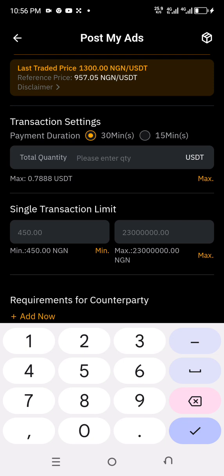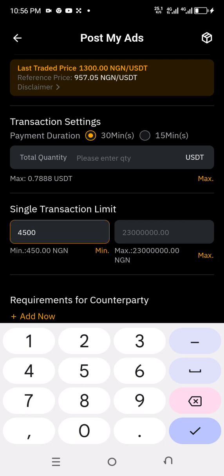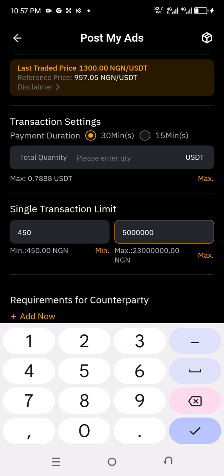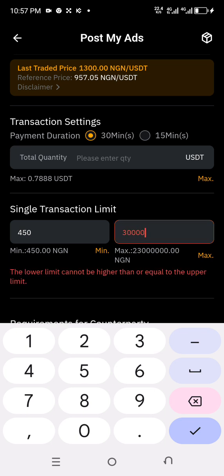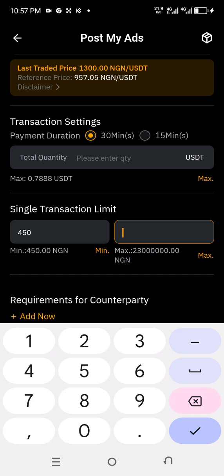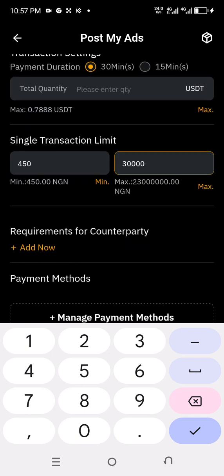The next thing is to come here and choose your limit — how low are you willing to sell? I advise you to take a very low minimum limit. Depending on your currency and what you have on your account, you can set it at 38,000 or 29,000 Naira. This depends on what you have on your account. Any person willing to buy an amount greater than your maximum limit will not come to your ad.